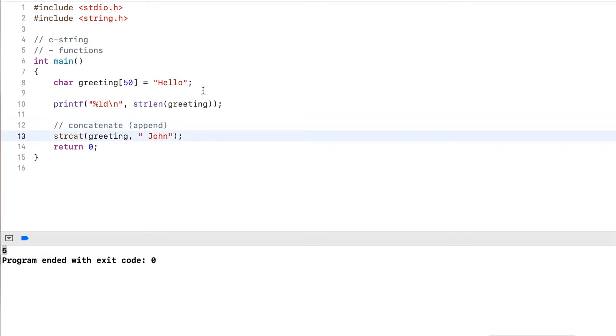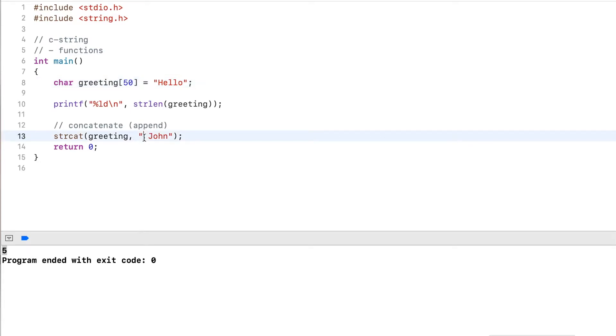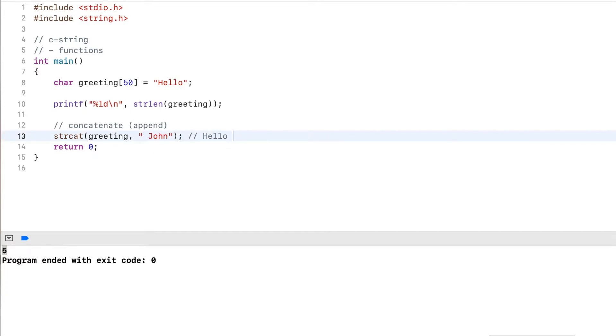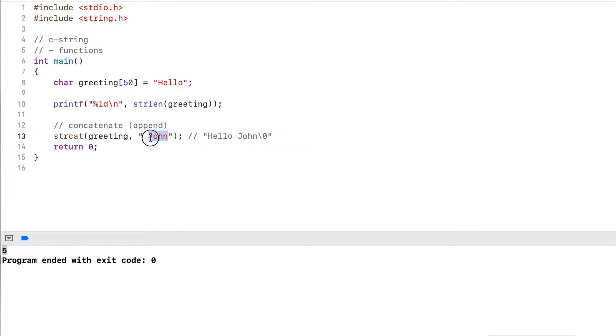So this one is concatenate or append. So what this really does is it goes to the end of the string, which would be after the O, and then it simply copies each of these characters into this array. So it will have Hello so far, then it will copy the space, and then copy j o h n, and then put the null terminator there.